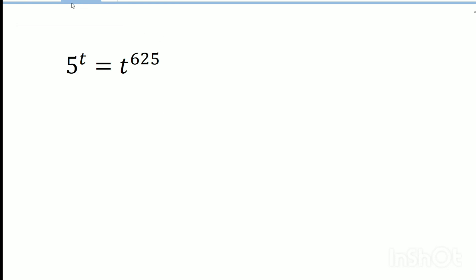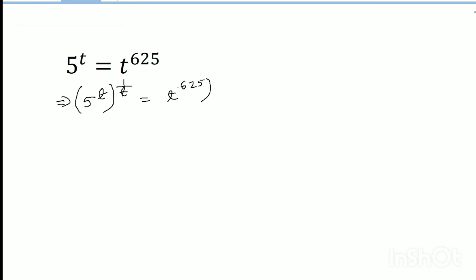Hello dear friends, welcome to my channel. Today's discussion is 5 to the power t equals t to the power 625. So I write 5 to the power t times 1 by t equals t to the power 625 to the power 1 by t. Then we can write it as 5, because t divided by t equals 1.